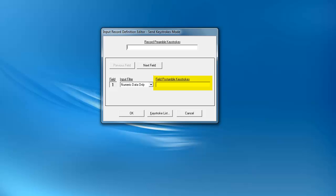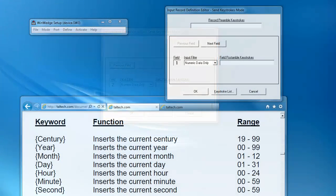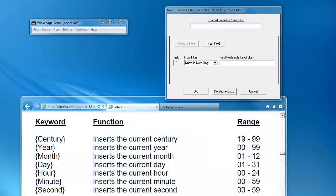If you have more than one field defined, click on the Next Field button until you reach the desired field. Go to the last field defined to insert keystrokes after the entire record. For this tutorial, I will add a timestamp to the beginning of the record and add the necessary keystrokes to tab over after each field and move down to the next row between each record.